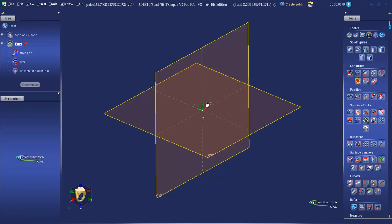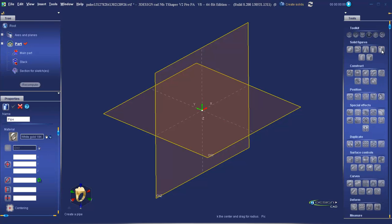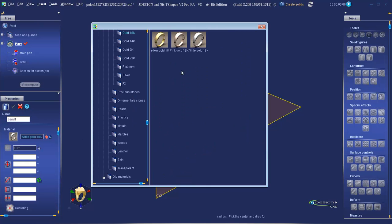Under the heading of solid figures, left click on the pipe icon. Rename it Band 1. Next to material, click on the hand and choose 18 karat white gold from the materials database.